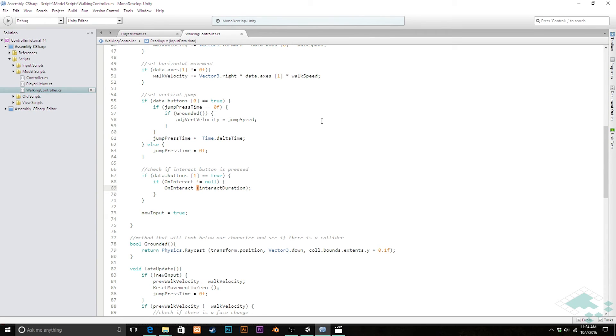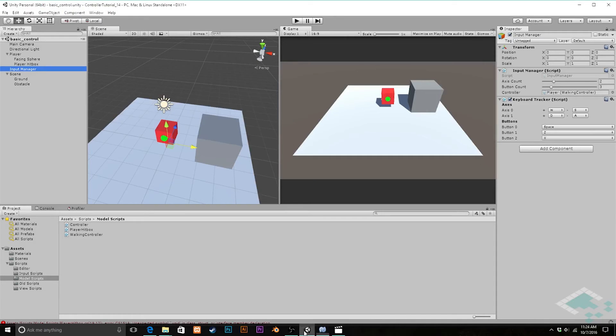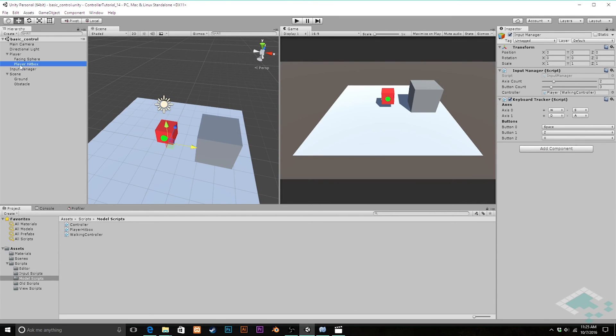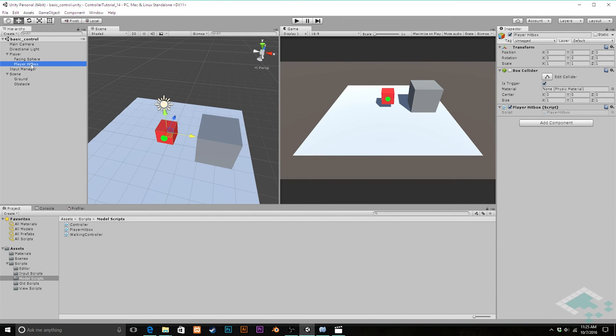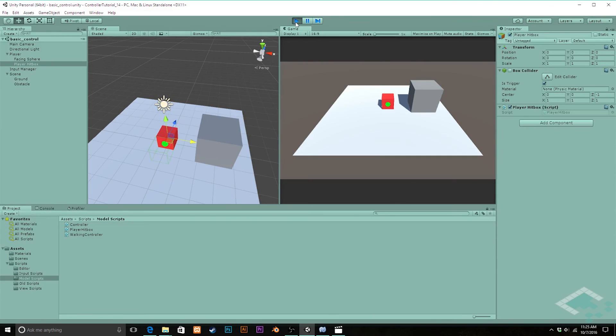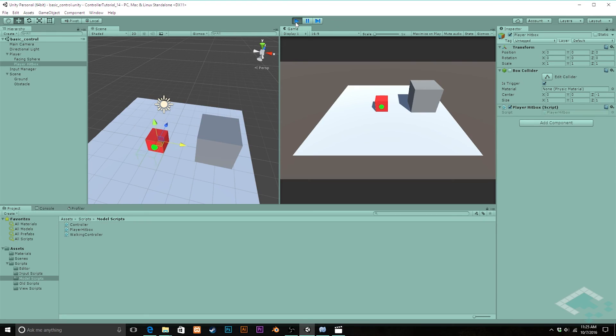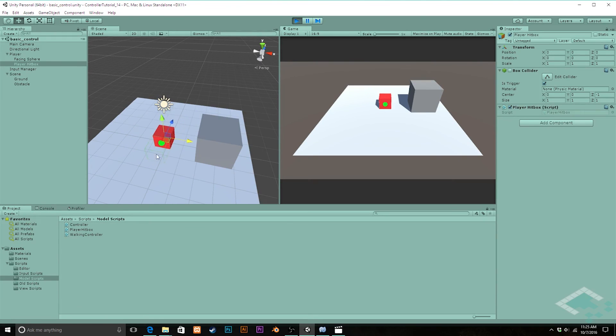So now when we hit our interact button we're both telling the collider to be activated but we're also kind of setting this mini timer to say once this timer hits zero if you haven't hit anything deactivate yourself again. So if we jump back over to unity we should now see we can go to our player hitbox here hit play.